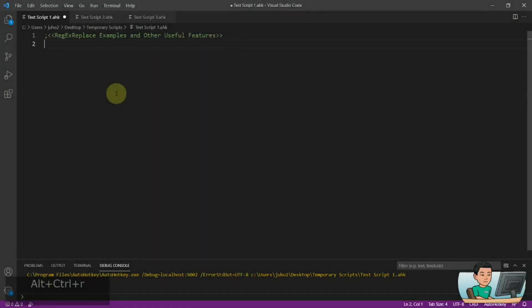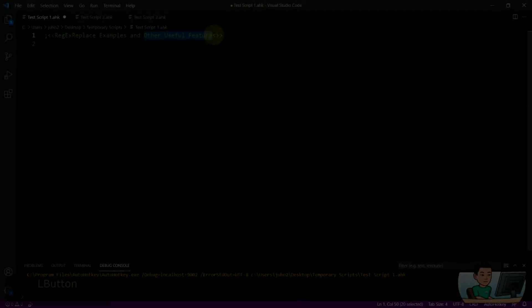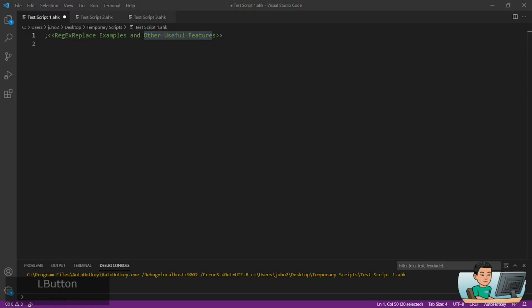Hi Brahman, in today's video we are going to go through the regex replace function, a lot of examples of it, and some other useful features of the regex replace function. So if you're interested in this topic, please continue watching. All right, let's get started.